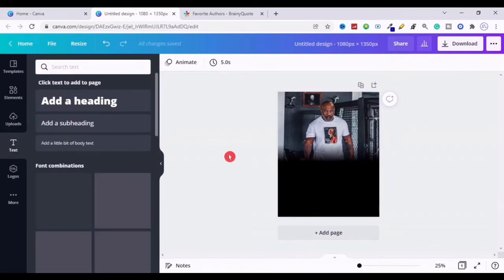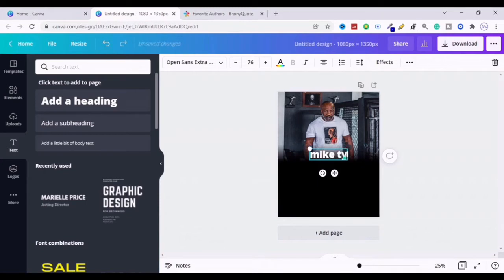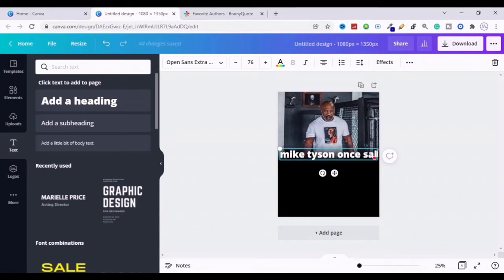Now go to the texts and add a headline for your post and choose the best font. I always use Montserrat Extra Bold for the headline of my Instagram post.